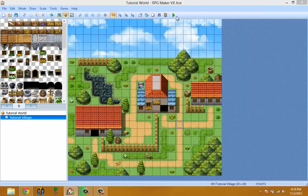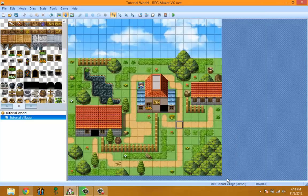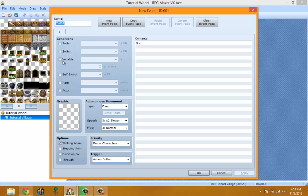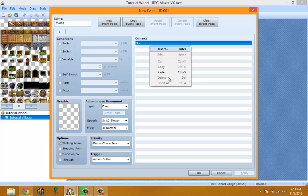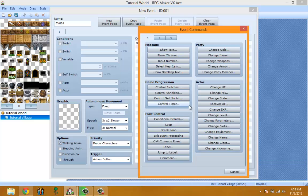Call Common Event basically calls a common event from your database — an event that you've set up previously yourself. Most of these options you're not going to fully understand right now, but I'm going to wrap this up.